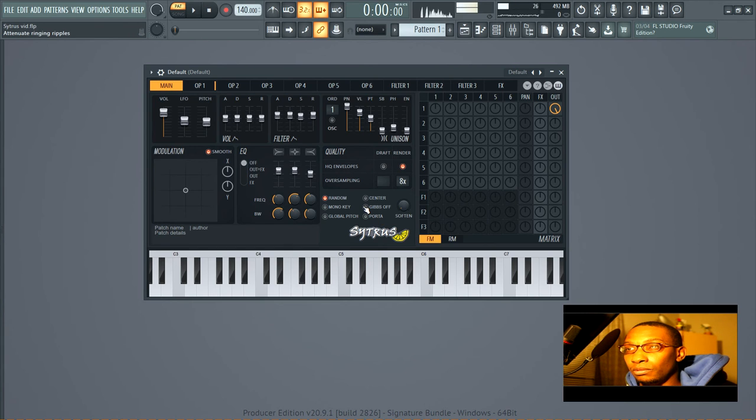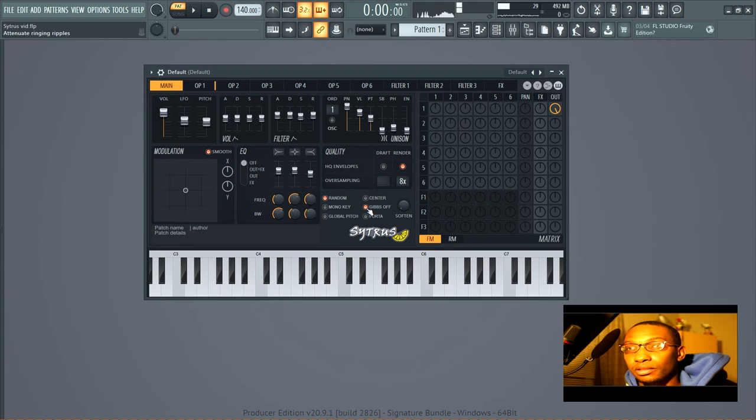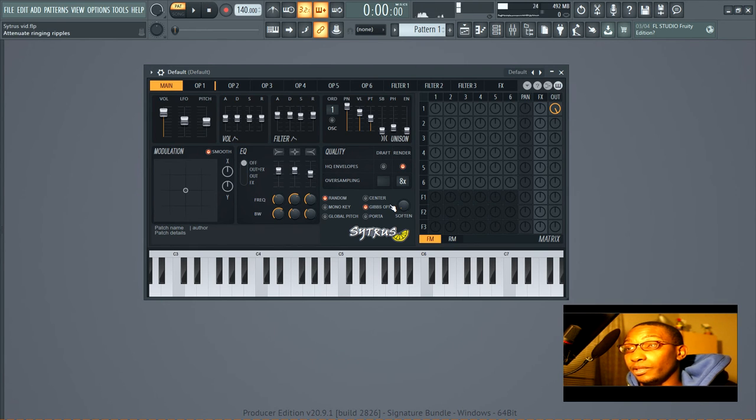You got portamento which is like sliding. So the type of effect that produces is like... like that.